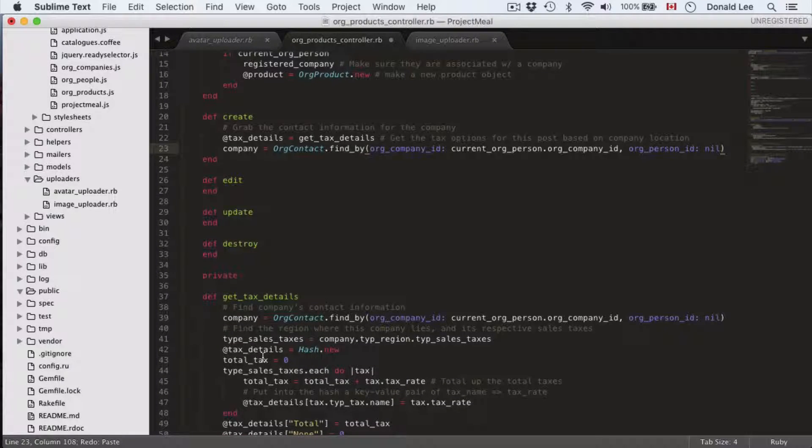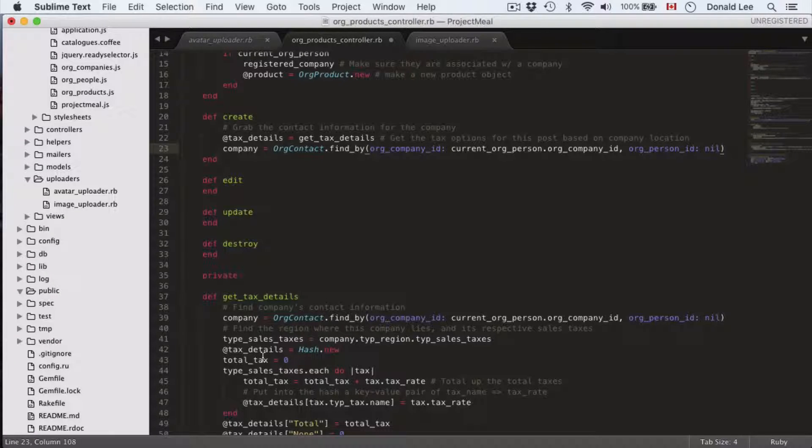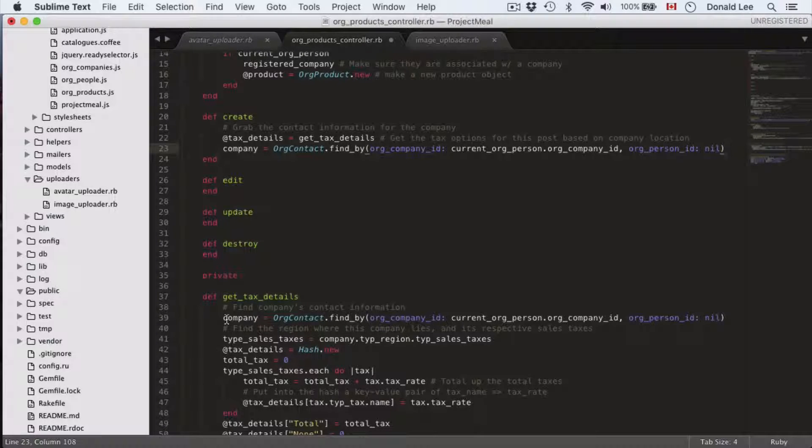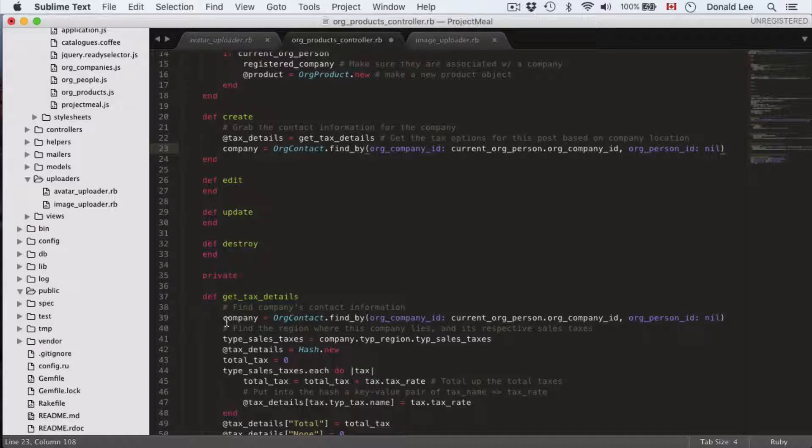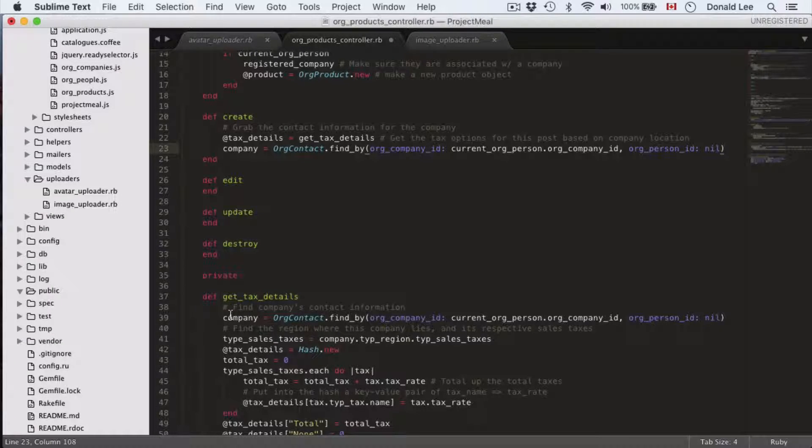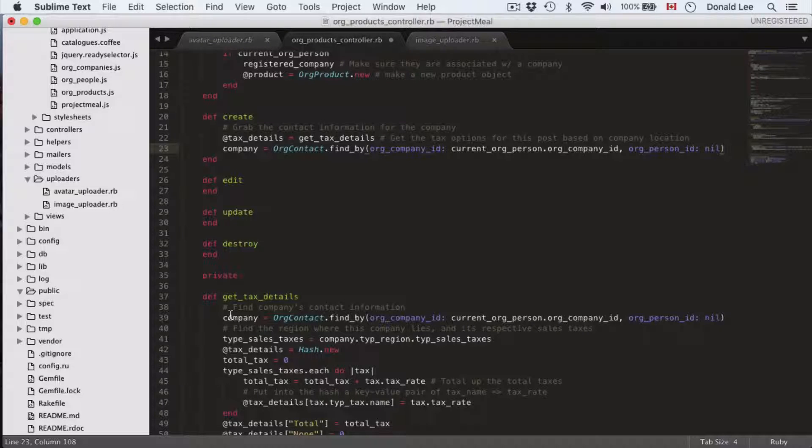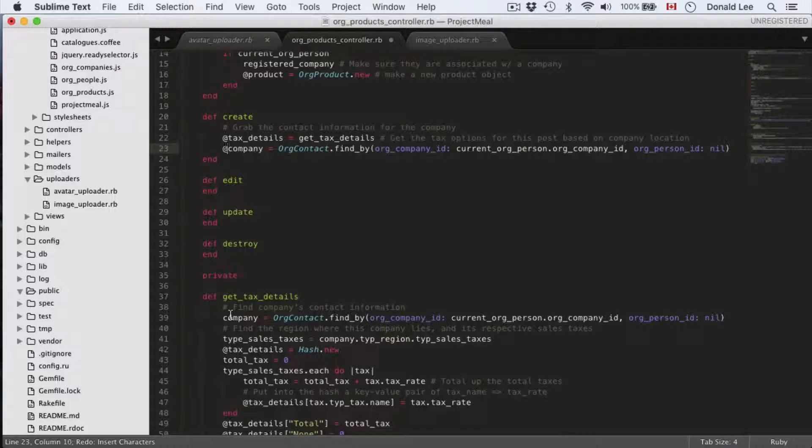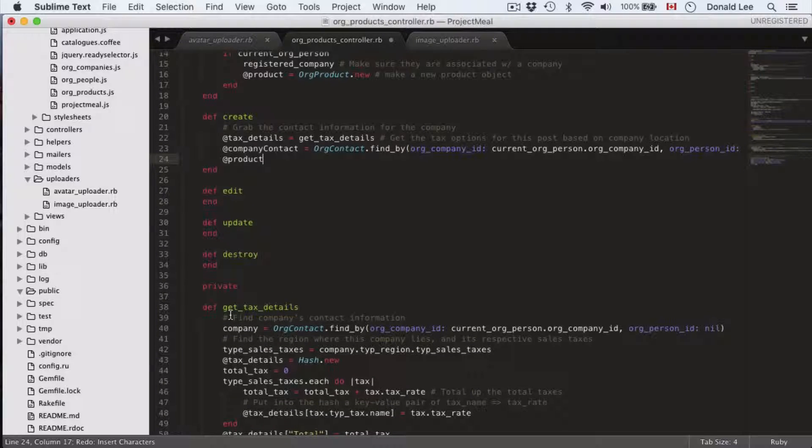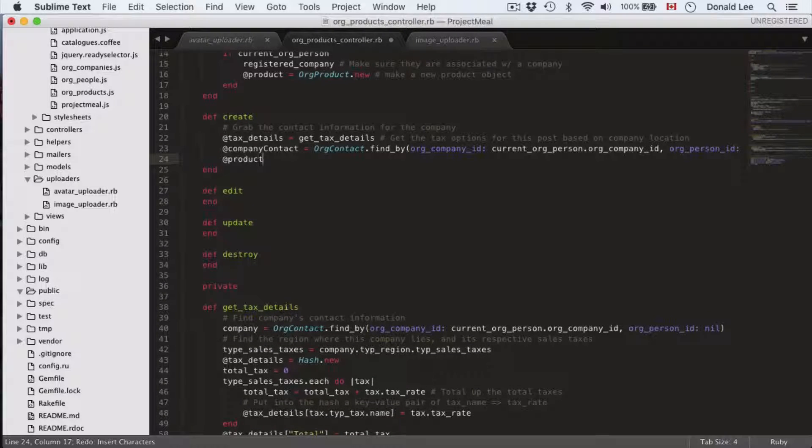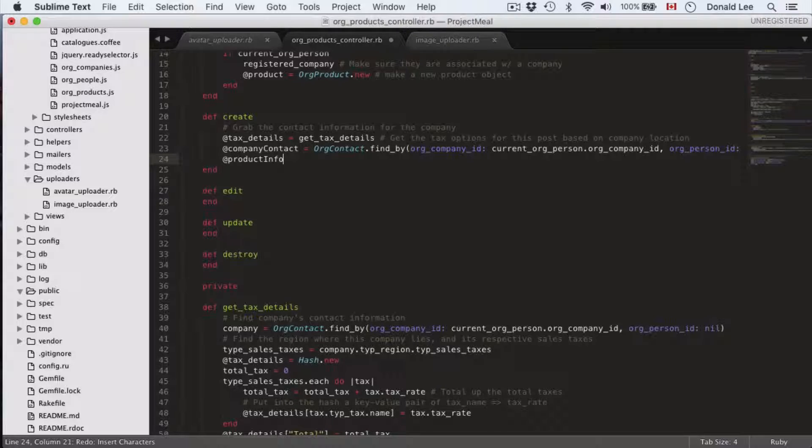Next thing we want to do after that is we want to get the company information. That's the same code as what we have here in line 39 of get tax details. So we'll just use that to get the company contact information and we're gonna rename that to company contact.